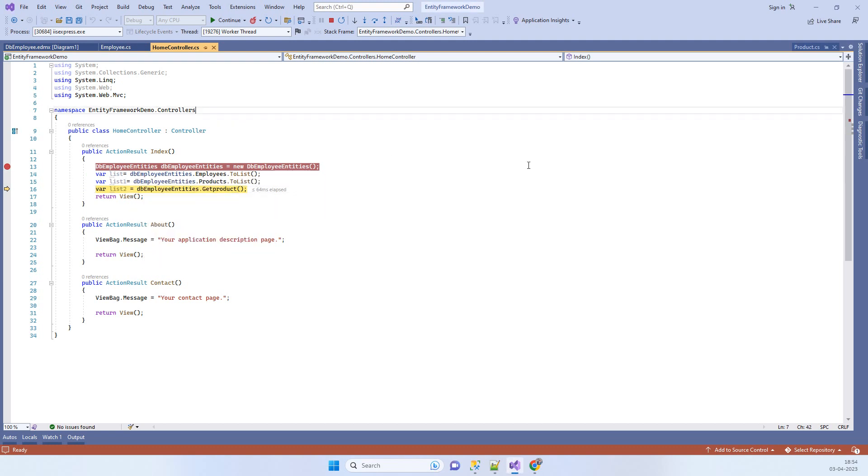This is how you can fix the error 'no mapping fragment specified for the column'. Thanks for watching guys and let us know if you face any kind of issue. Thanks for watching.